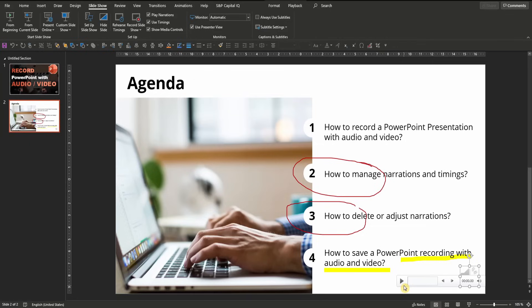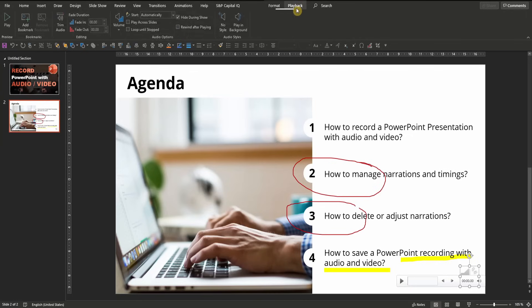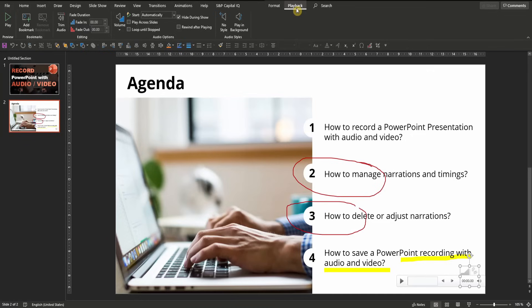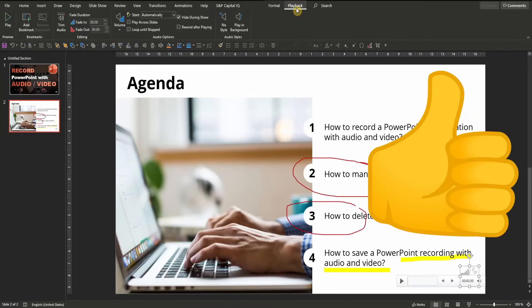However, there are also much more advanced settings to change audio sound within a PowerPoint presentation, which you can find in the playback tab. Let me know if I should do a separate video on how to add, adjust or rearrange sounds in PowerPoint. And don't forget to give this video a thumbs up.